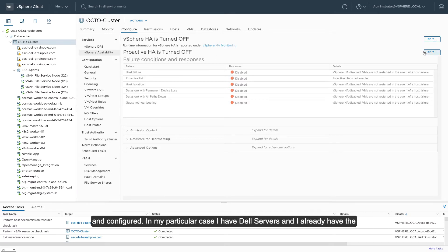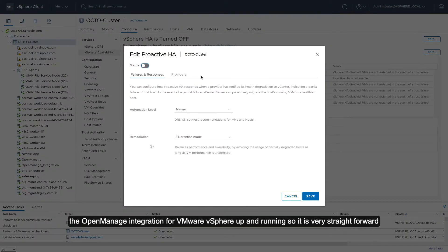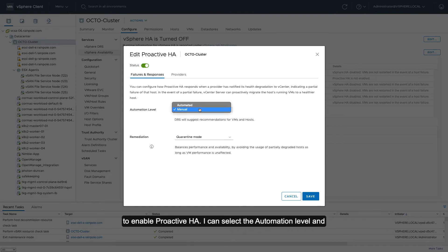In my particular case, I have Dell servers and I already have the OpenManage integration for VMware vSphere up and running, so it's fairly straightforward to enable ProActive HA.